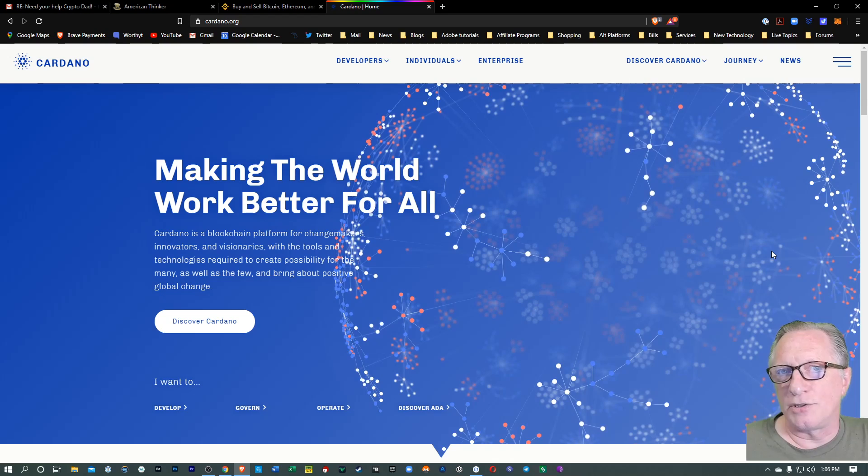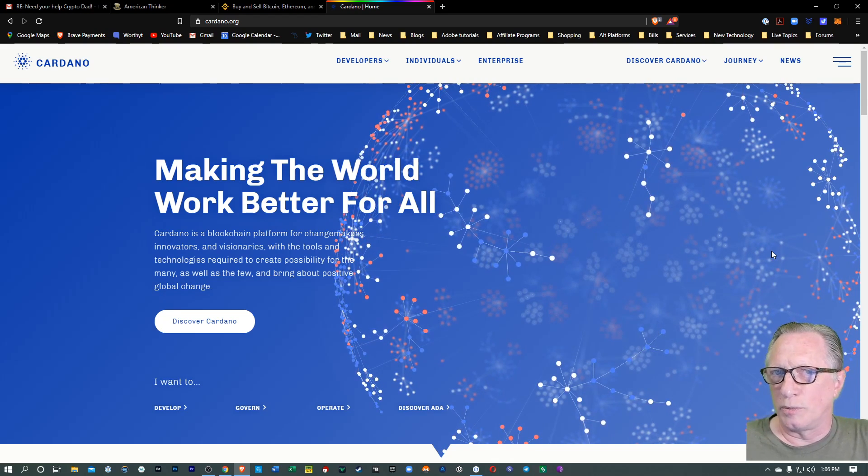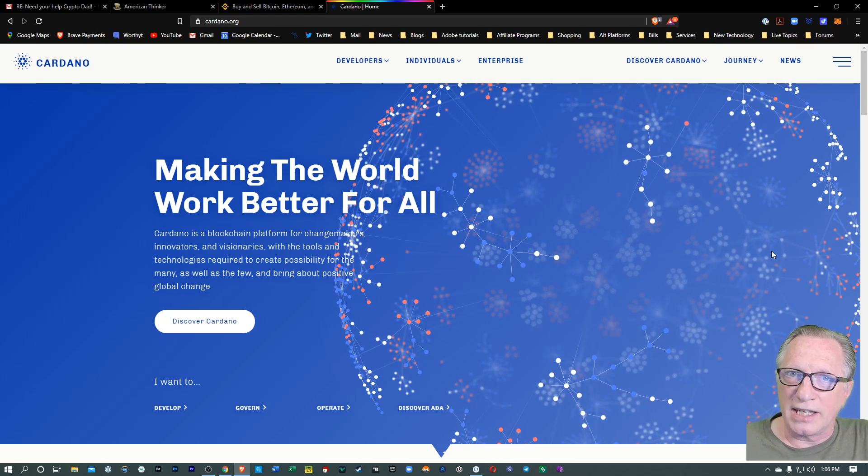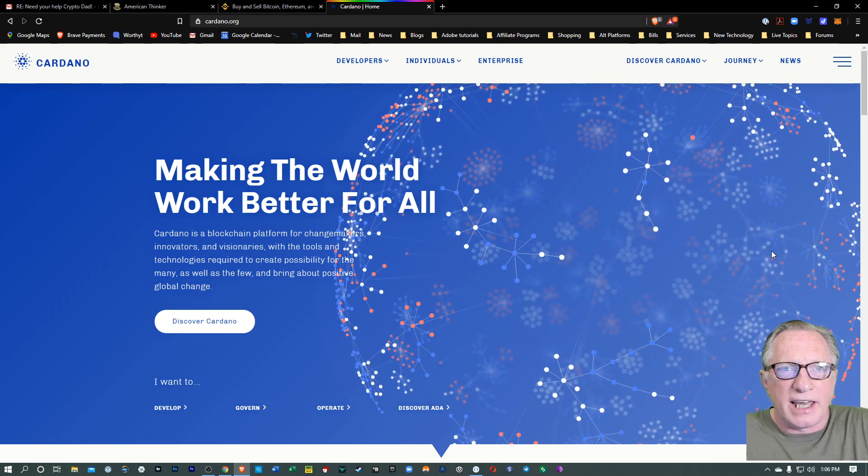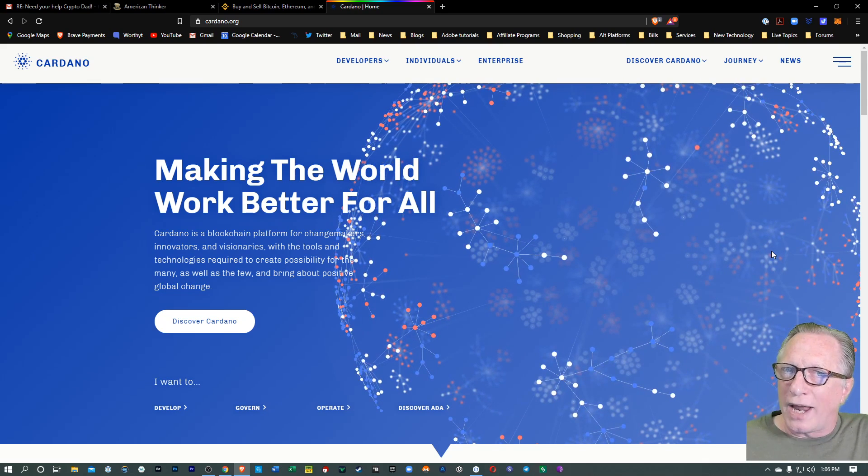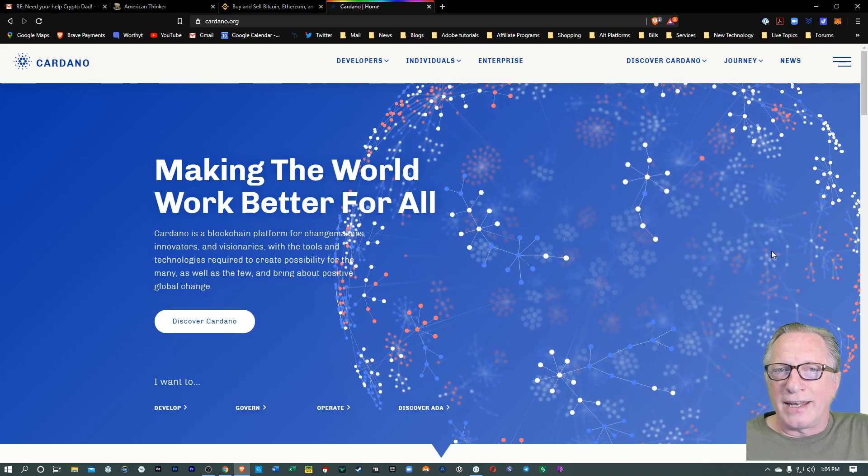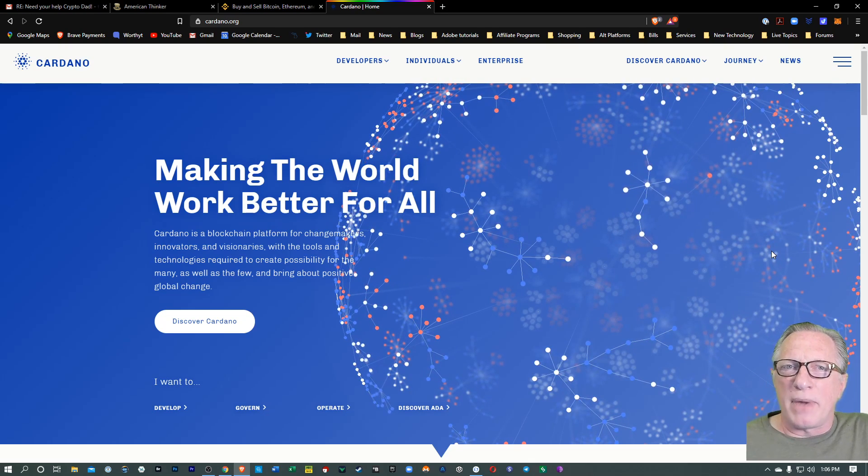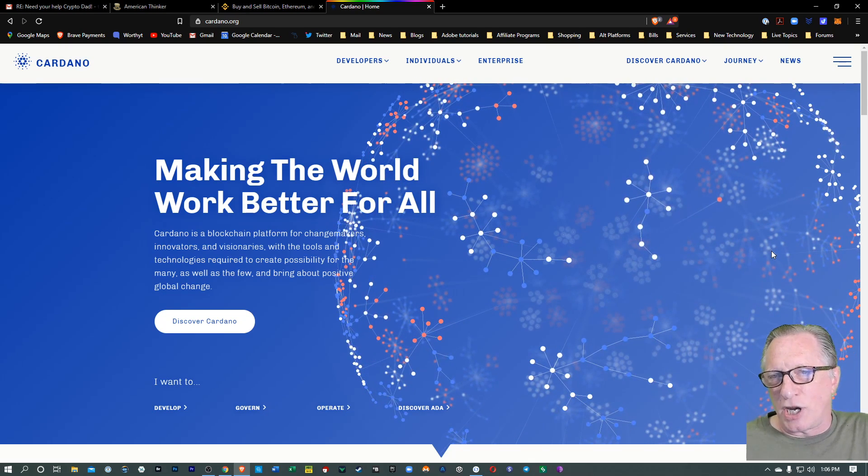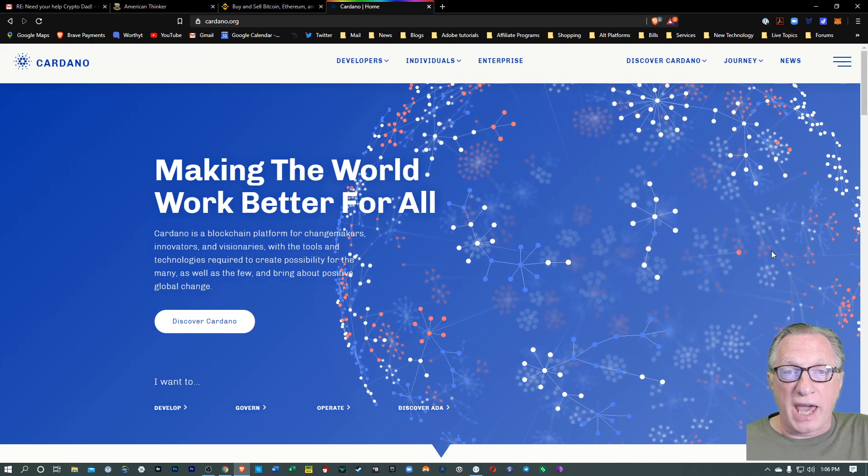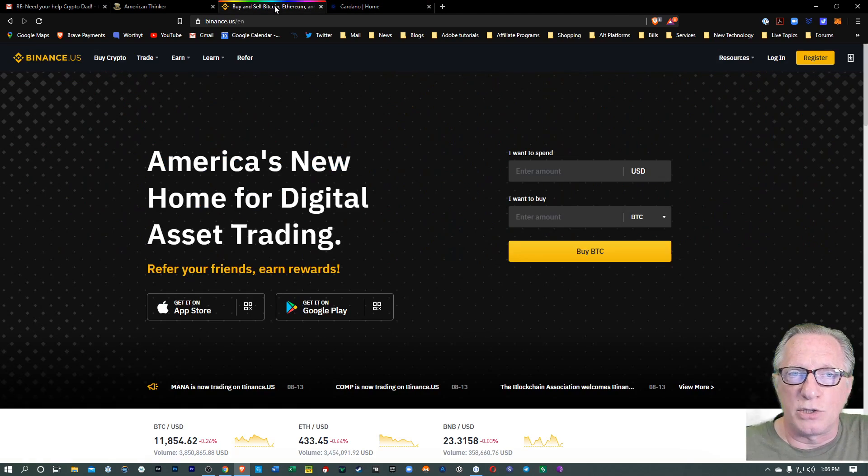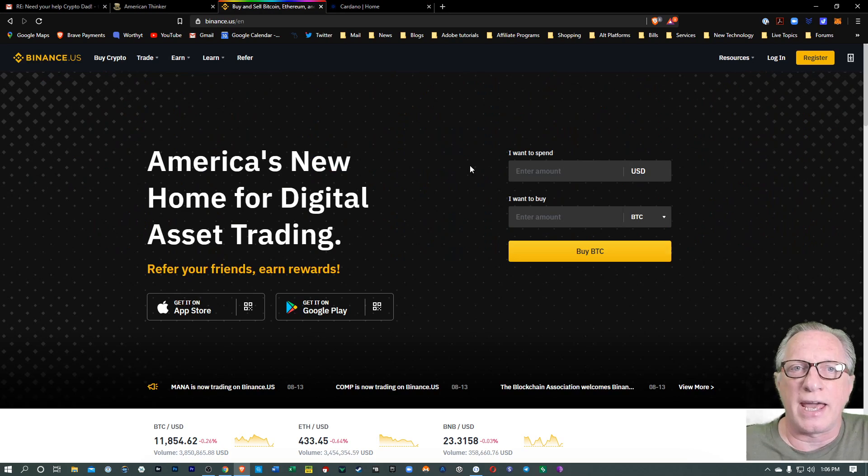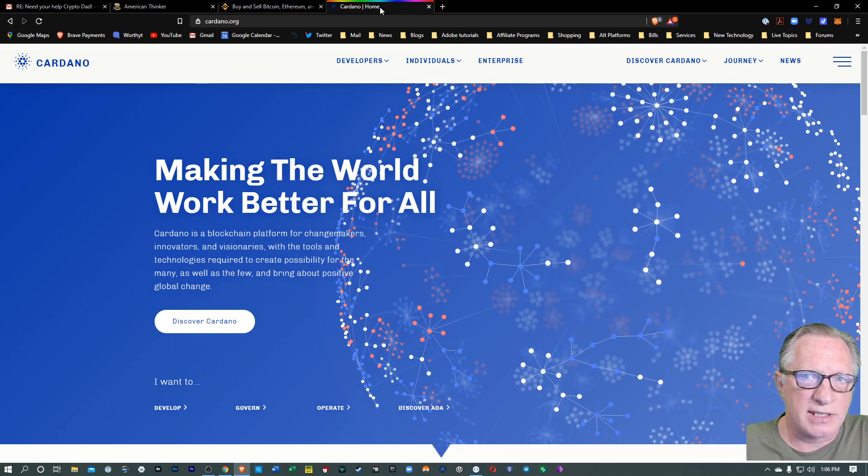So there's been a lot of interest in Cardano lately due to the release of the new Shelley network. A lot of people have been trying to get their hands on Cardano or ADA as it's called, and it's not available on some of the big mainstream cryptocurrency exchanges like Coinbase, but you can buy it on Binance US.